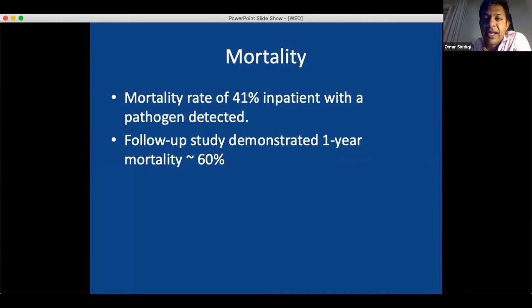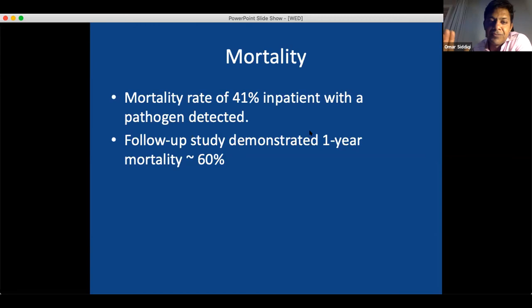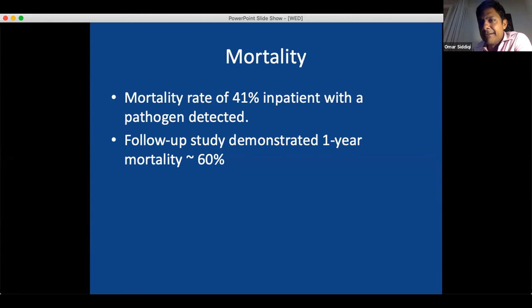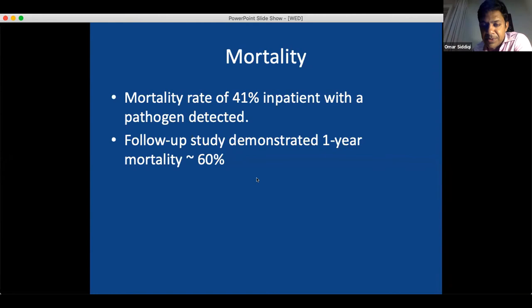In terms of the impact of encephalitis, the mortality rate is really striking. Out of 331 patients recruited, those who had a pathogen detected in their spinal fluid indicating brain infection: 41% passed away as inpatients — four out of every ten. We did a separate study on the same patient population and followed them out a year. Many who survived went home cognitively impaired, with seizures and major physical disabilities that encephalitis patients suffer from. At one year, 60% of patients had passed away — another 20% died after hospital discharge. Sobering numbers.